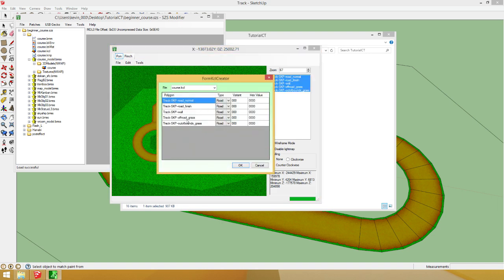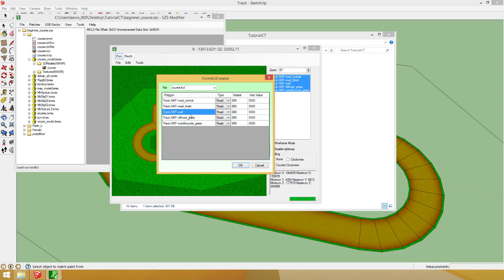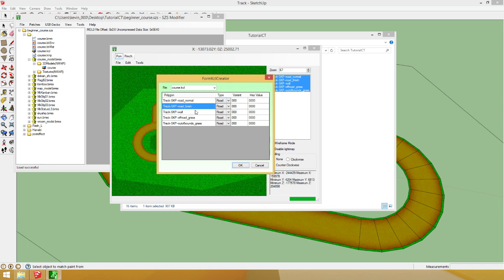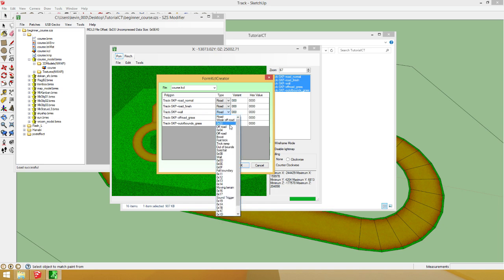Now, this is why we changed the materials. The texture names to these different things. So, we have track sketchup. Road normal. Which is just the road. We have road finish. Which is the finish line. Which is just the road. Wall. Wall is obviously not a road.